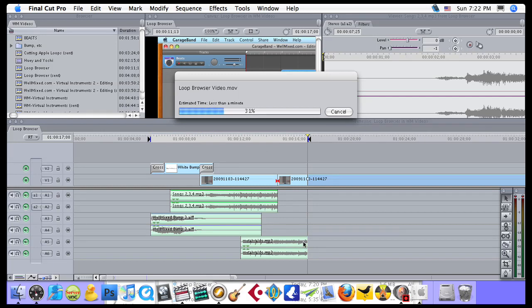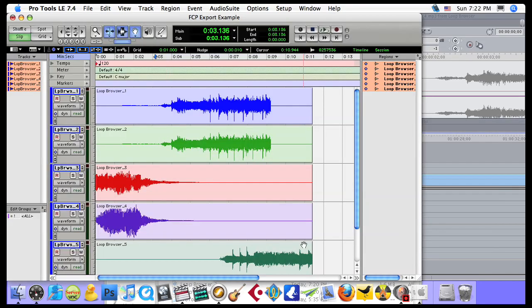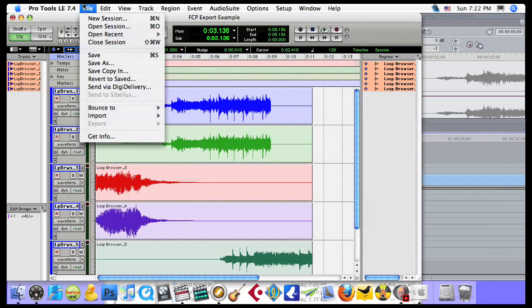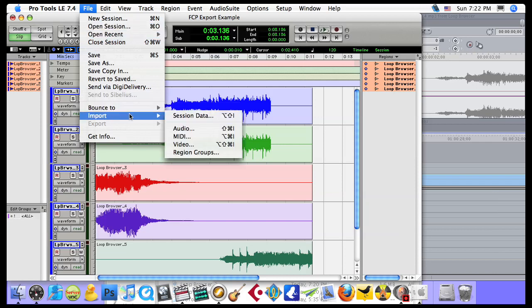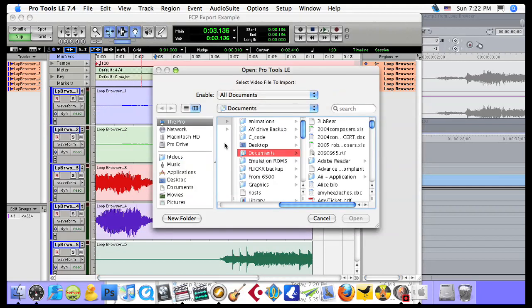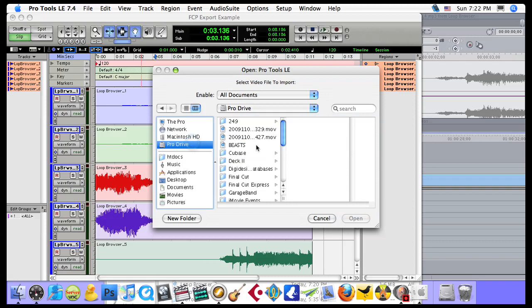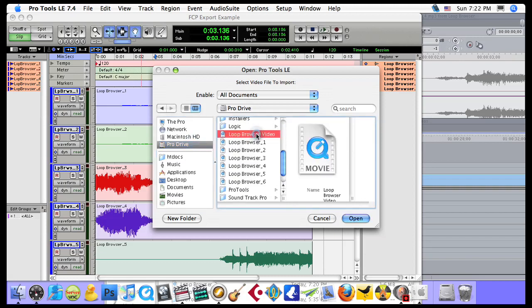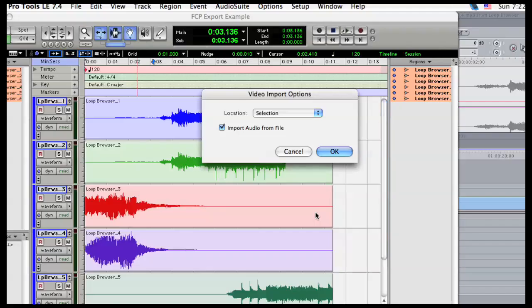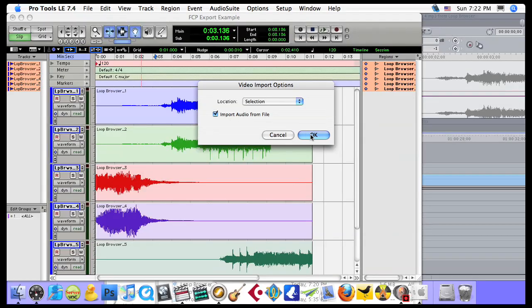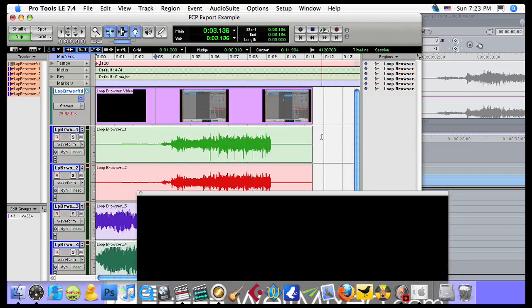And when we get back into Pro Tools, we should be able to go to File, Import, Video. Go to the Pro Drive. And if I scroll down, Loop Browser Video should be there. I'm going to select that. And when I click Open, it should ask me where do I want to start it from and do I want to import audio from the file. Since I already have the audio, I definitely don't need to. I'm going to start it at the Session Start. Click OK.